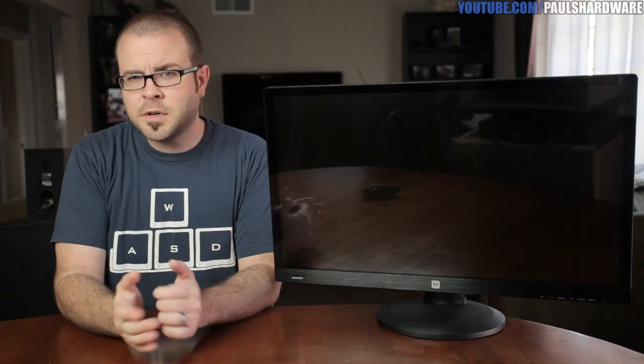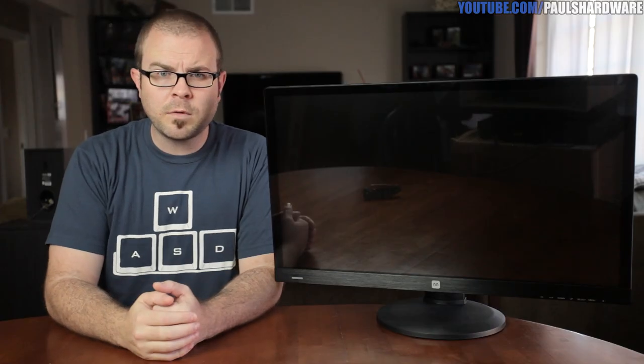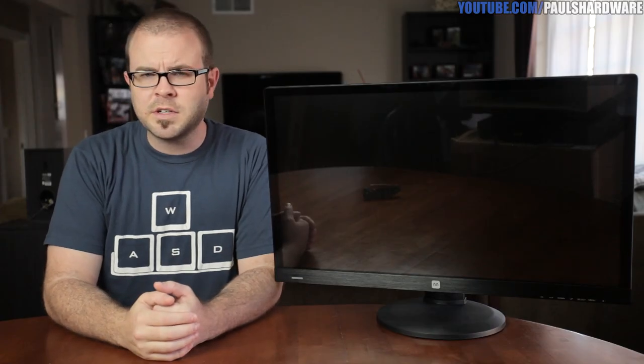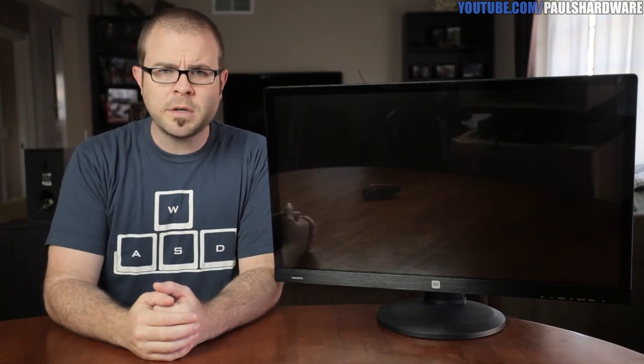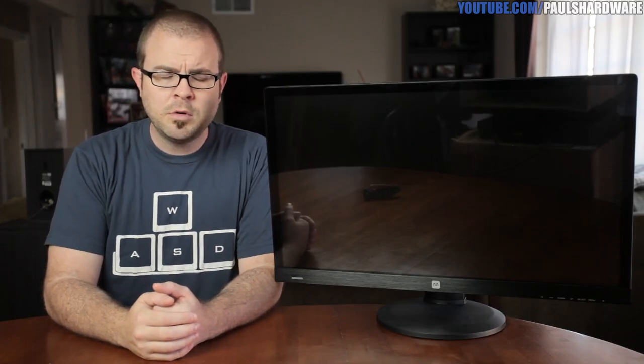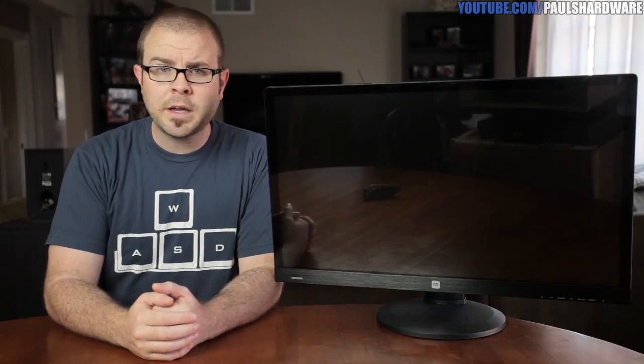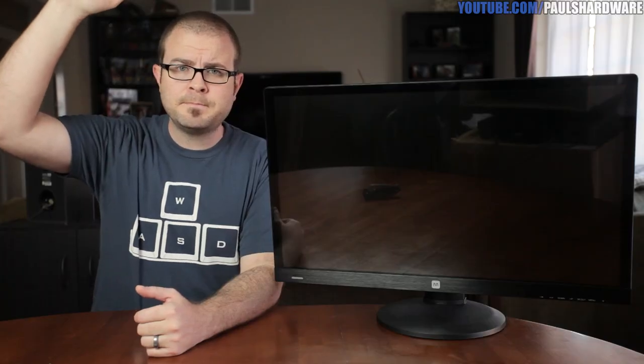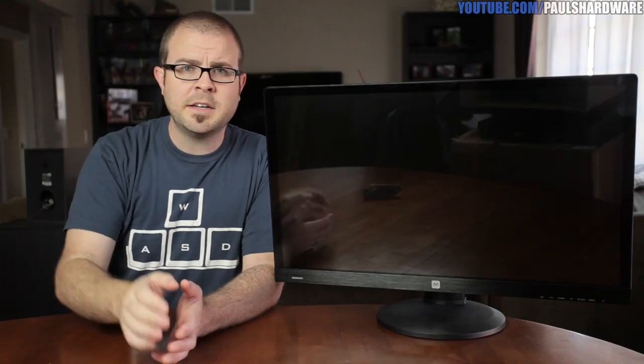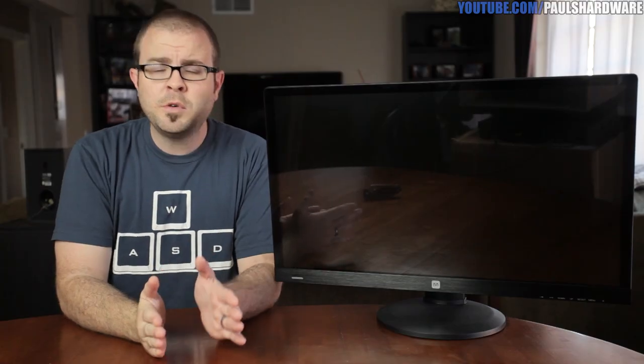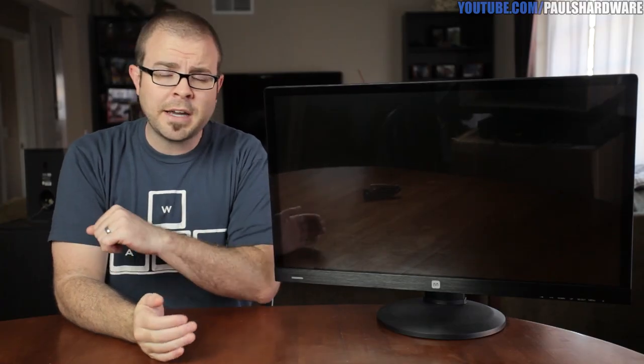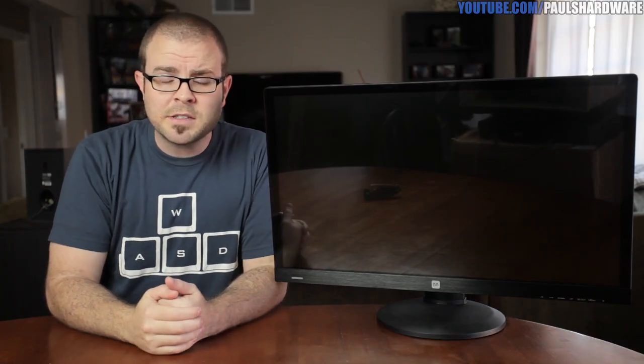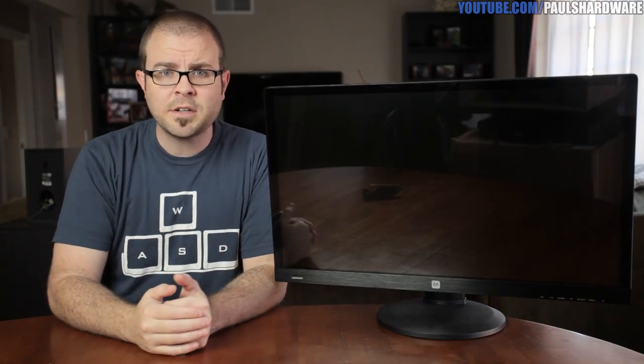2014 was supposed to be the year that 4K went mainstream, so let's see a show of hands. Who out there has a 4K monitor or a TV? Okay, so I see you. That's kind of what I thought. So for most of you who did not raise your hand, particularly if pricing has been a 4K deterrent,